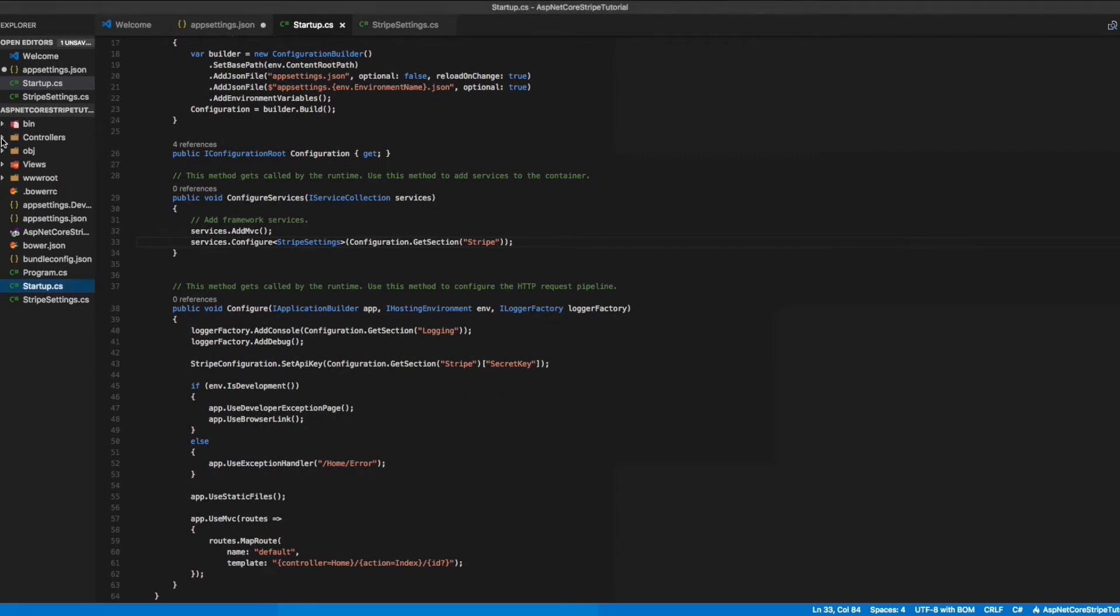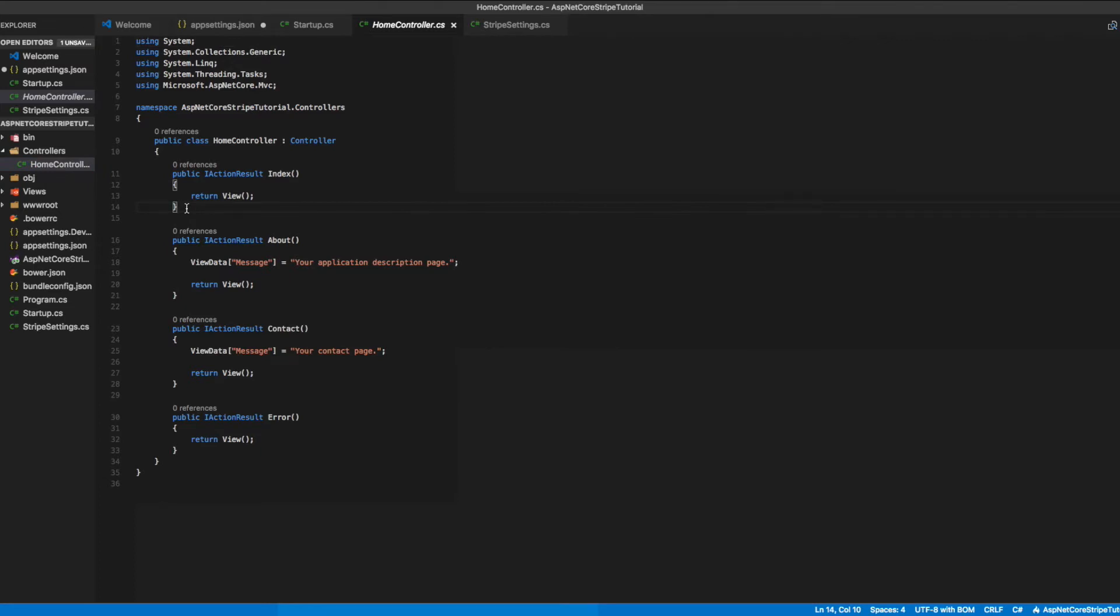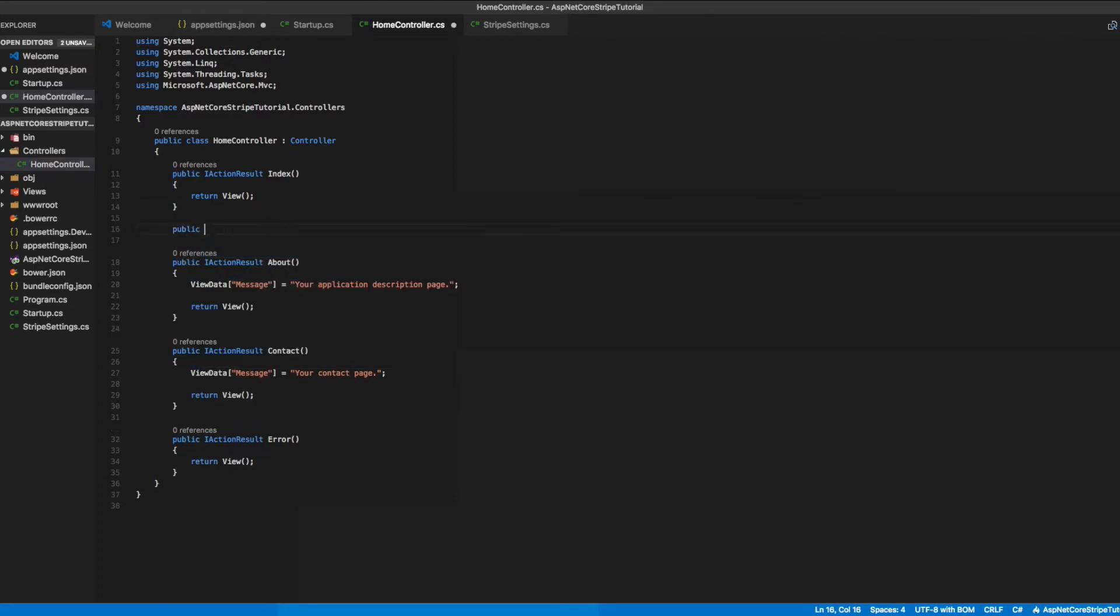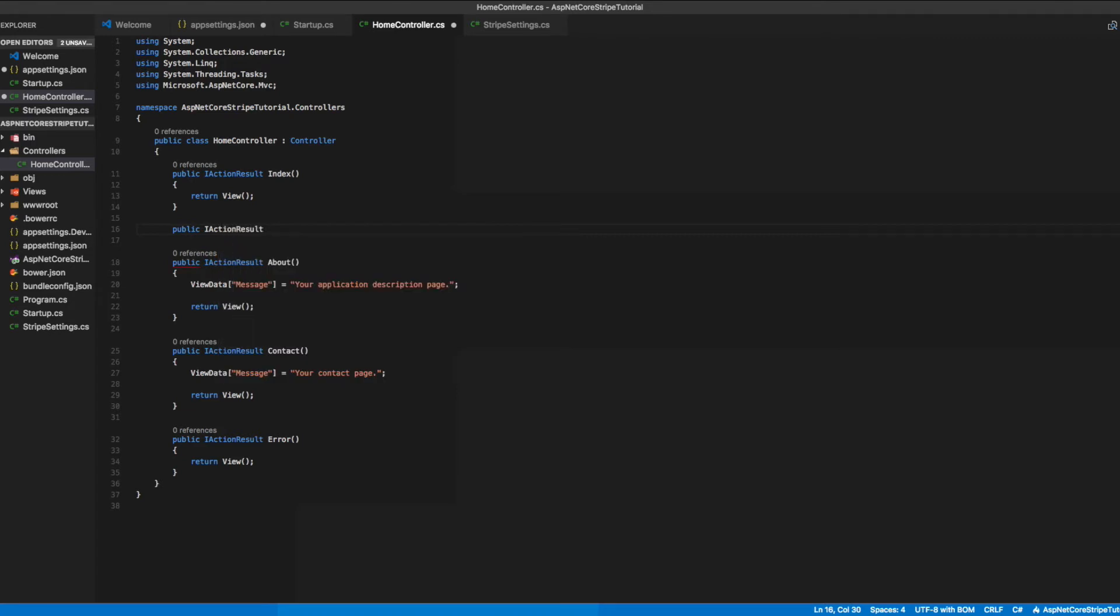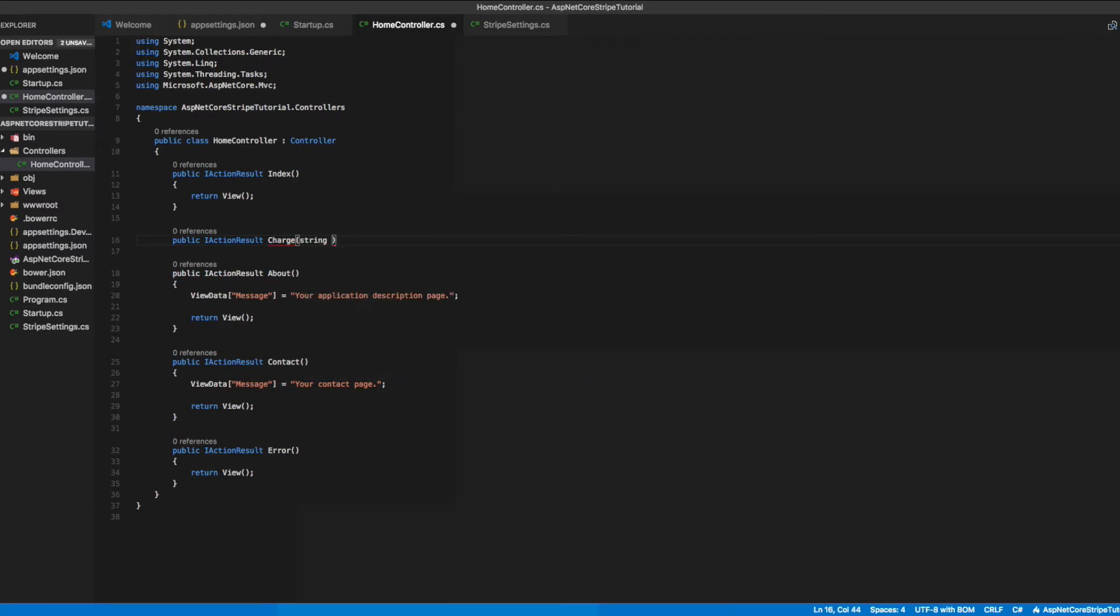Now let's go into our controllers folder and open the home controller file. Let's add a new method called Charge. It will take two parameters: the Stripe email and the Stripe token. These will be passed through the body of the POST request.